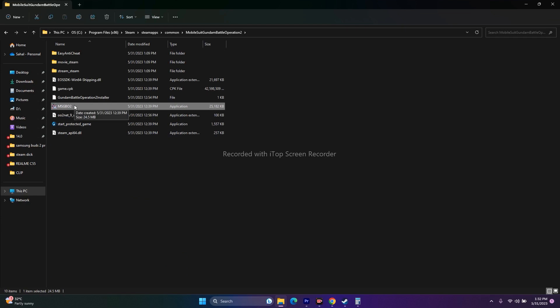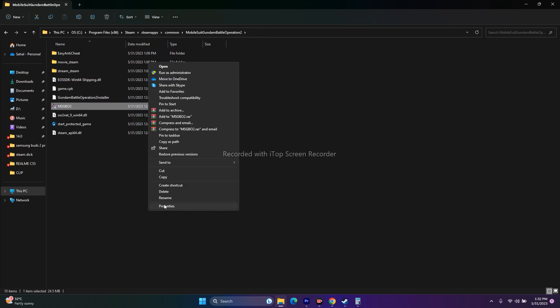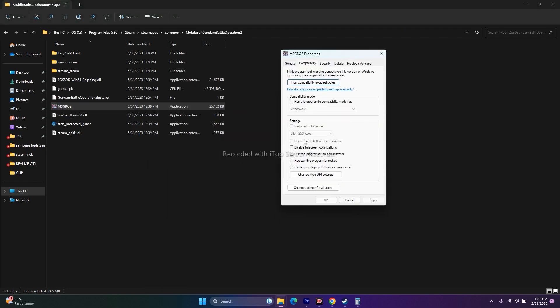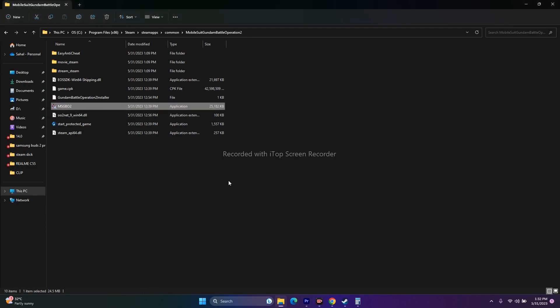If that doesn't work, move to the next step: run the game as an administrator. Since we're already in the installation folder, right-click the application, go to Show More Options, then Properties, go to Compatibility, and check Run this program as an administrator. Click Apply and OK, then try launching the game.